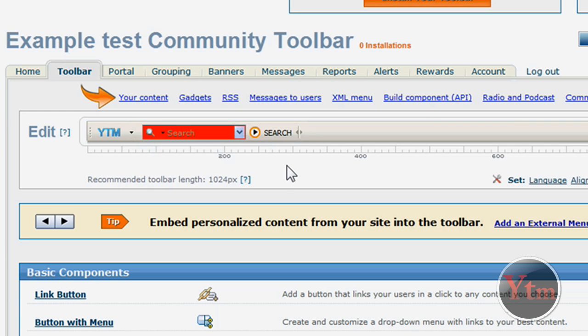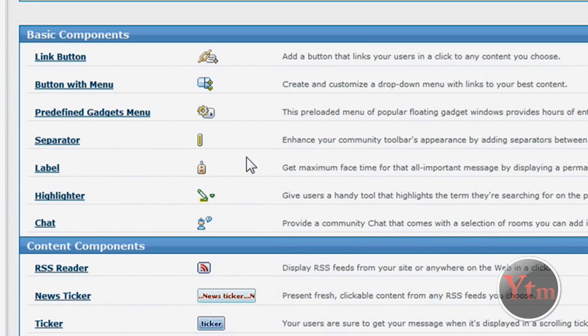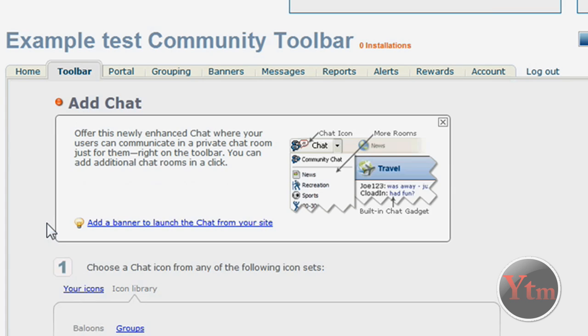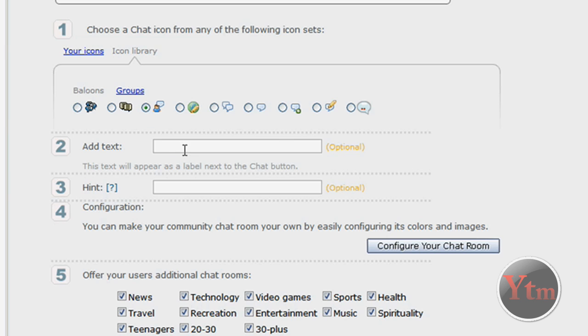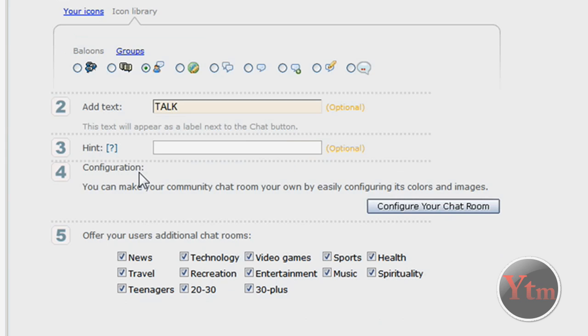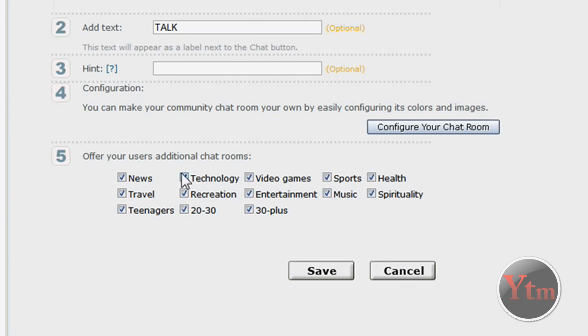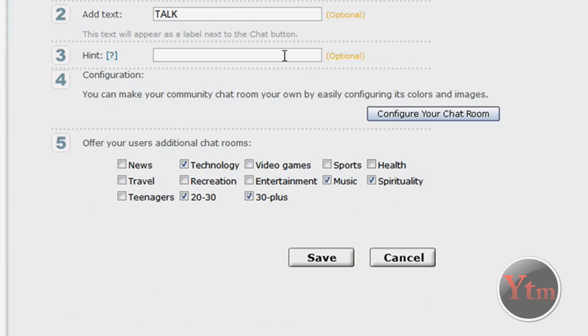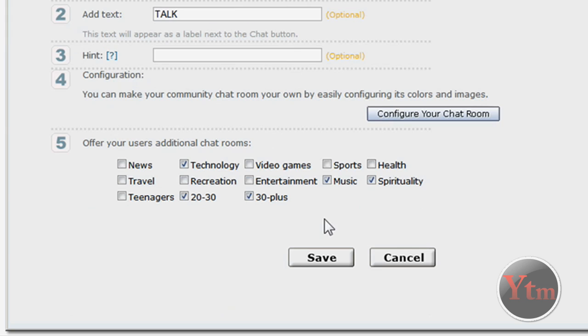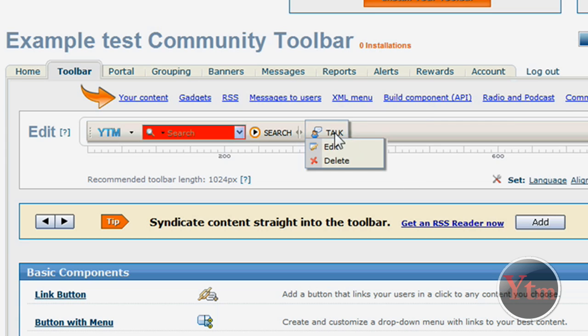Now let's add some components. So let's scroll down. Let's add chat. So just click on chat. Then scroll down. Now first select your icon for the chat. I'm going to do this one. Then you can add a text. So I'll just do talk. You don't have to do it. It's optional. And then these are additional chat rooms. These are just other ones you can add. So you can select whichever ones you want. Just set this to however you want. And then just click save. There's my chat room. See it says talk like I typed.